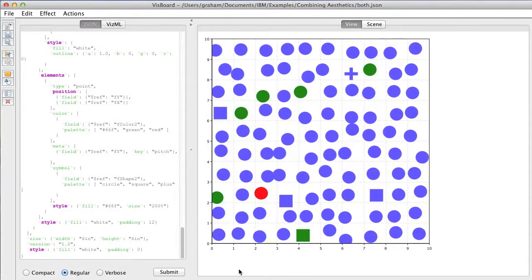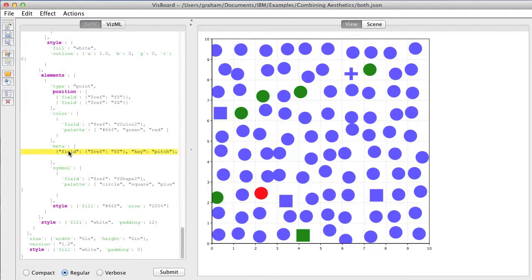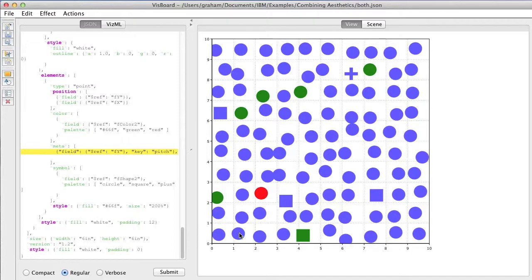The idea is that we're going to use some of our aesthetics, which usually encode color or size or anything. And in this case, we're going to include sound as an output.